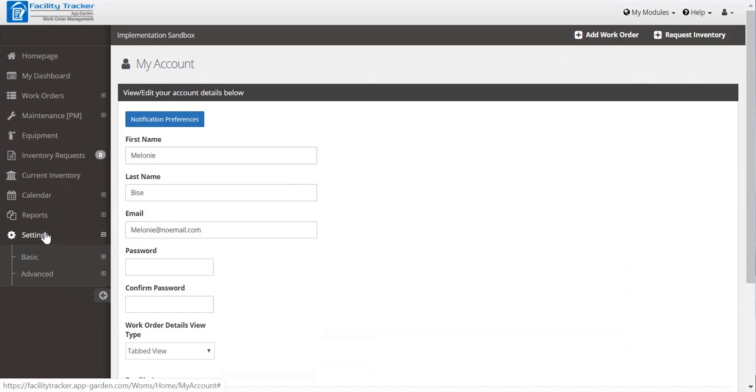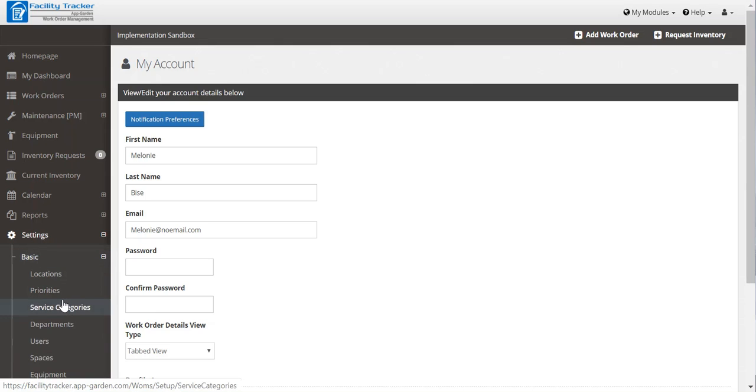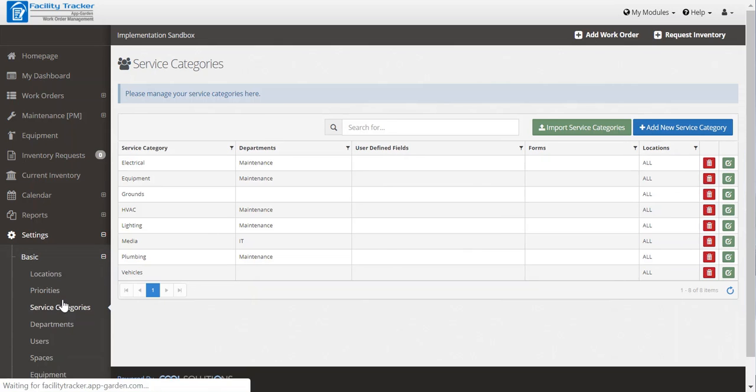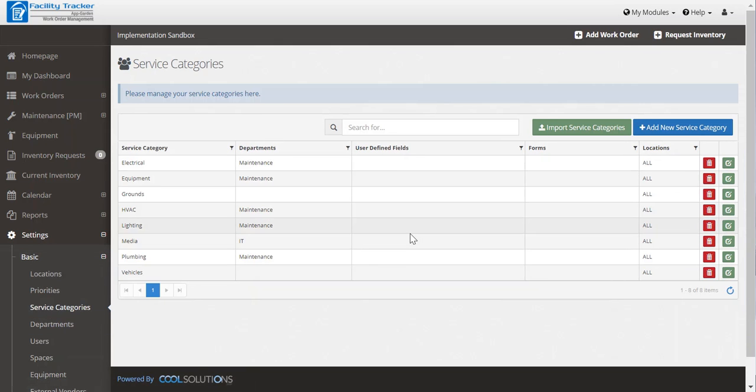Next you're going to want to establish some service categories. Go to settings, basic, service categories. Now the system will already generate some generic service categories for you.